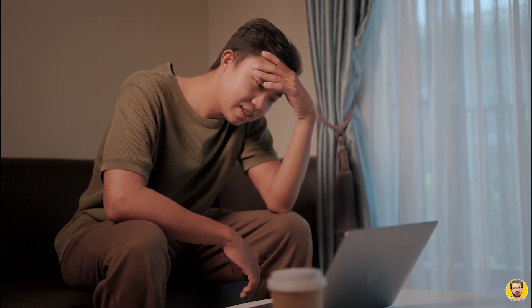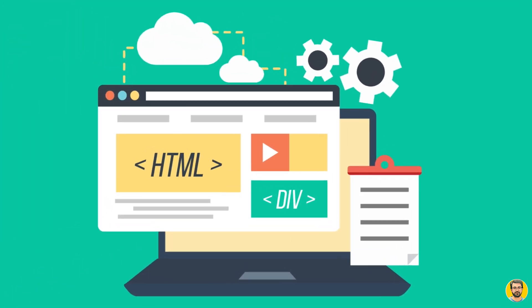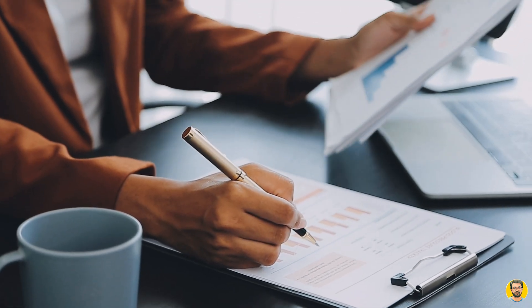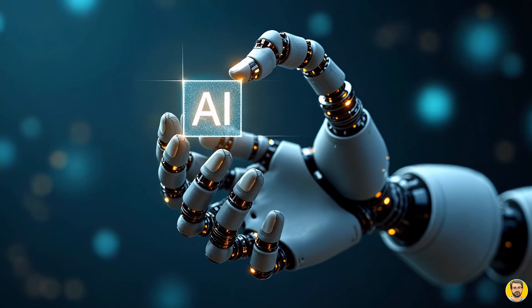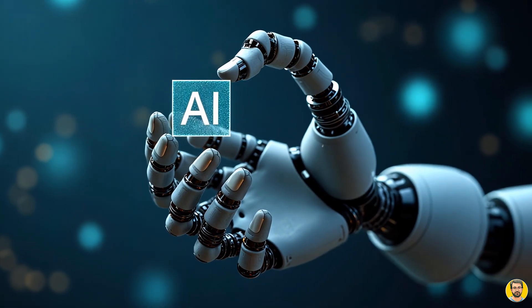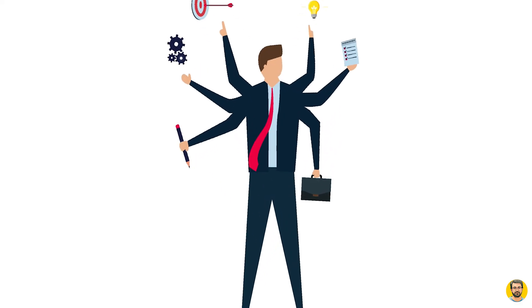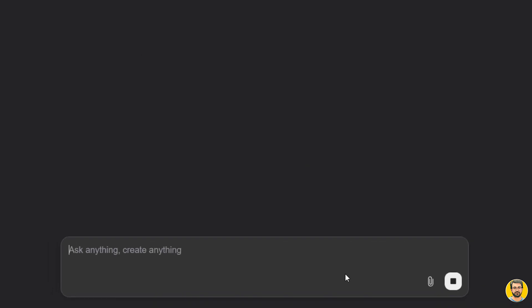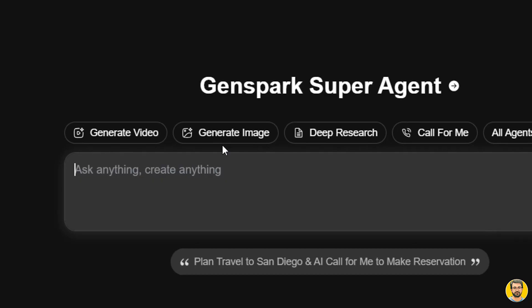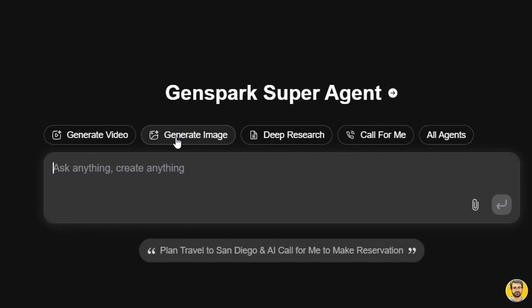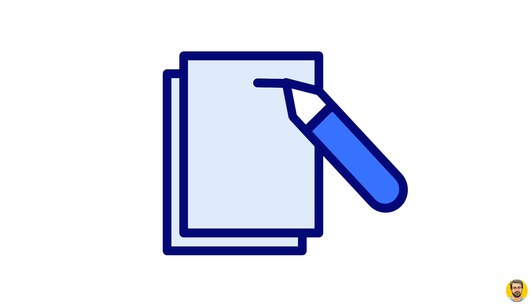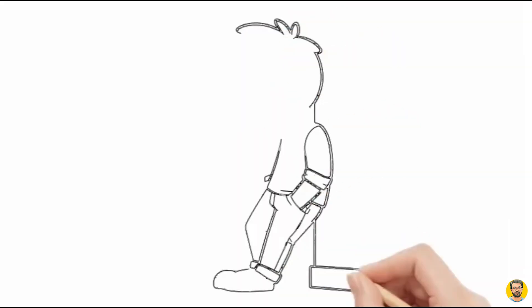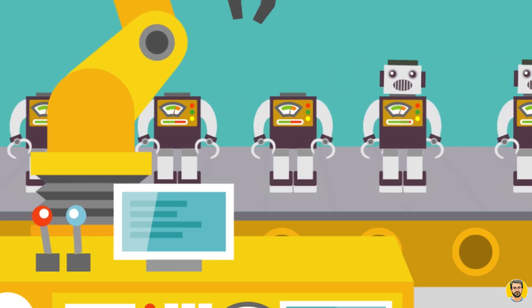Feeling overwhelmed by too many tasks, like building websites, researching, or creating videos and graphics? What if one smart tool could handle it all with just a single prompt? That's GenSpark AI, your all-in-one assistant that writes, creates, builds, and automates in seconds.